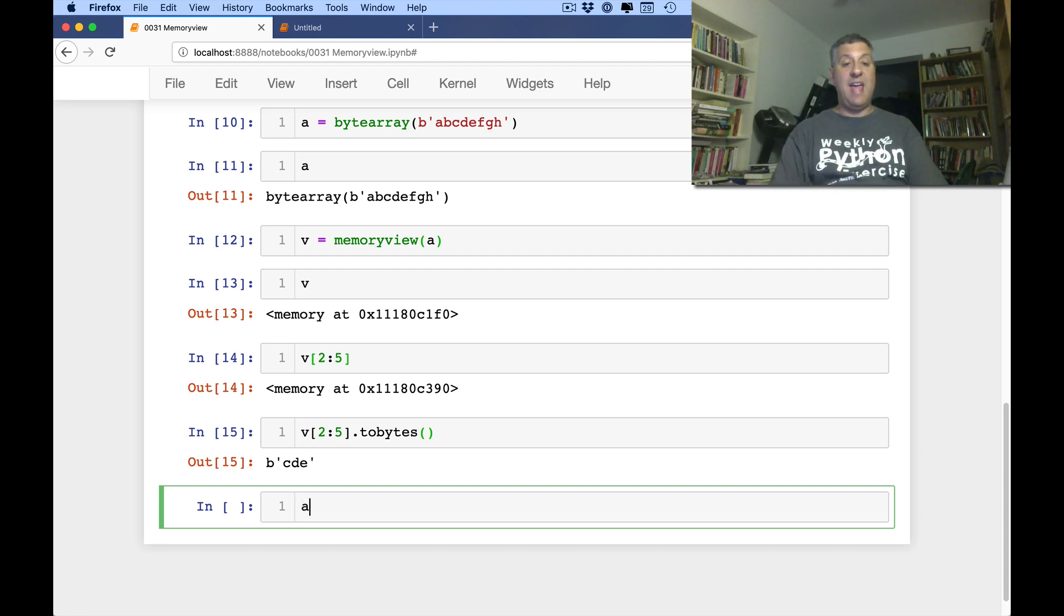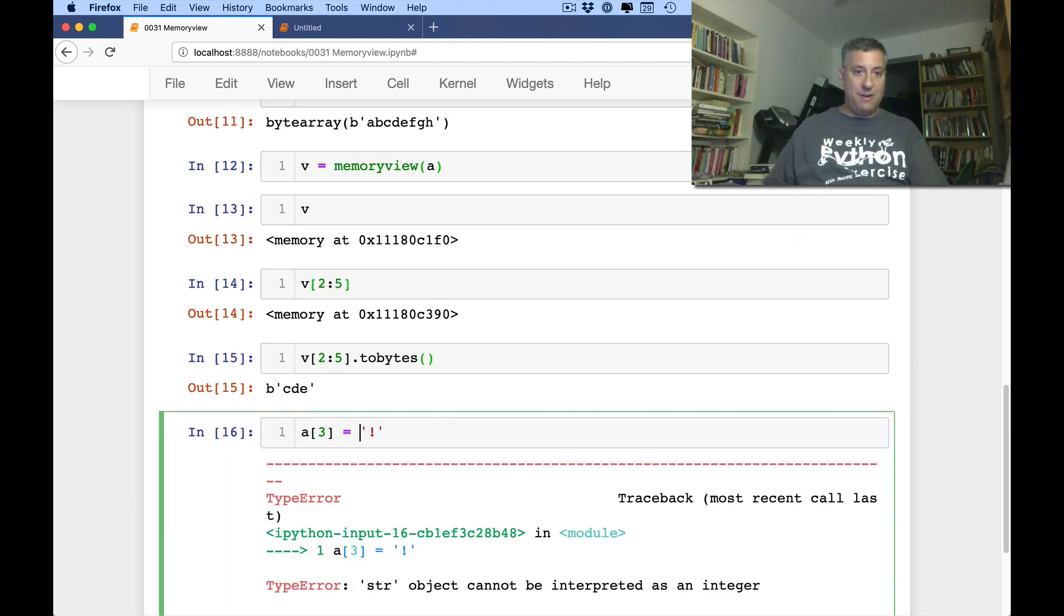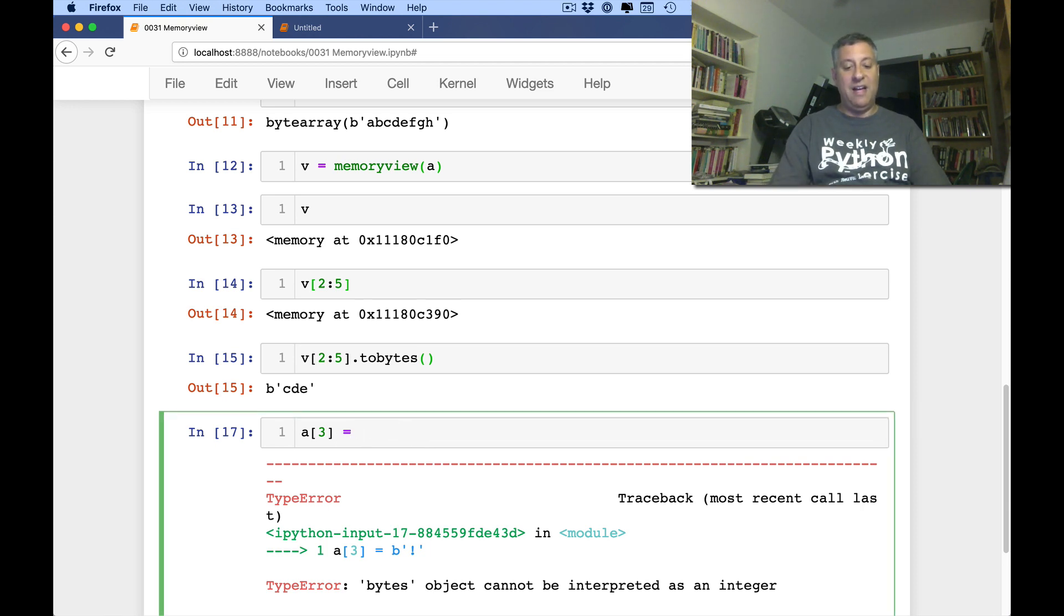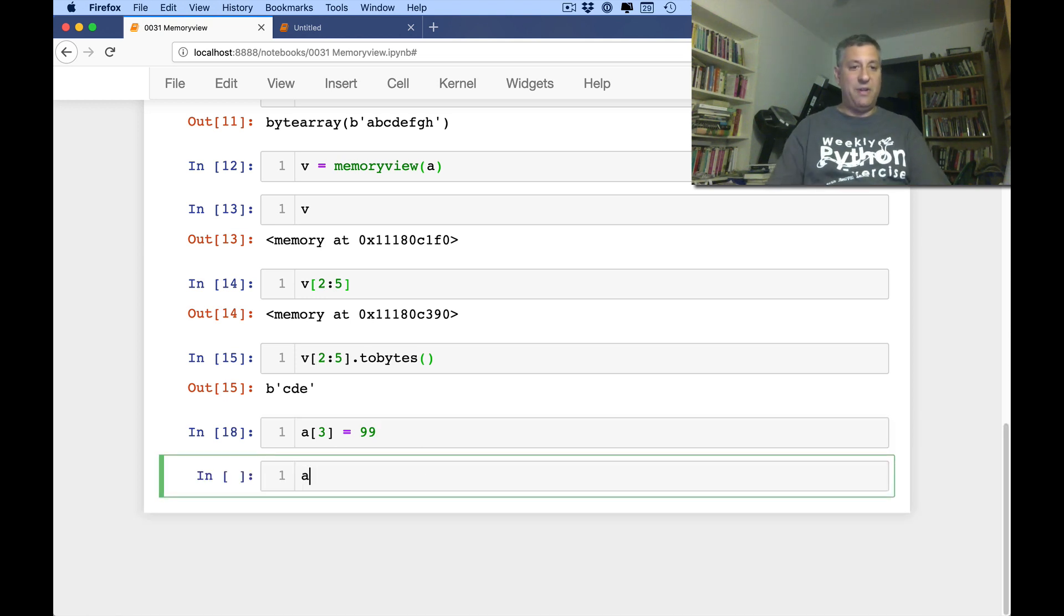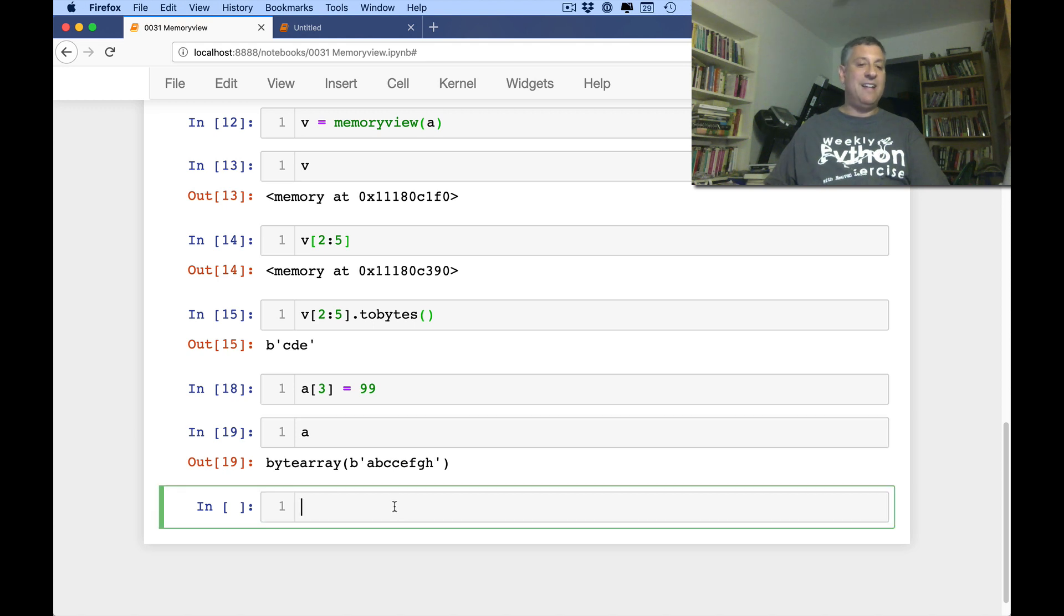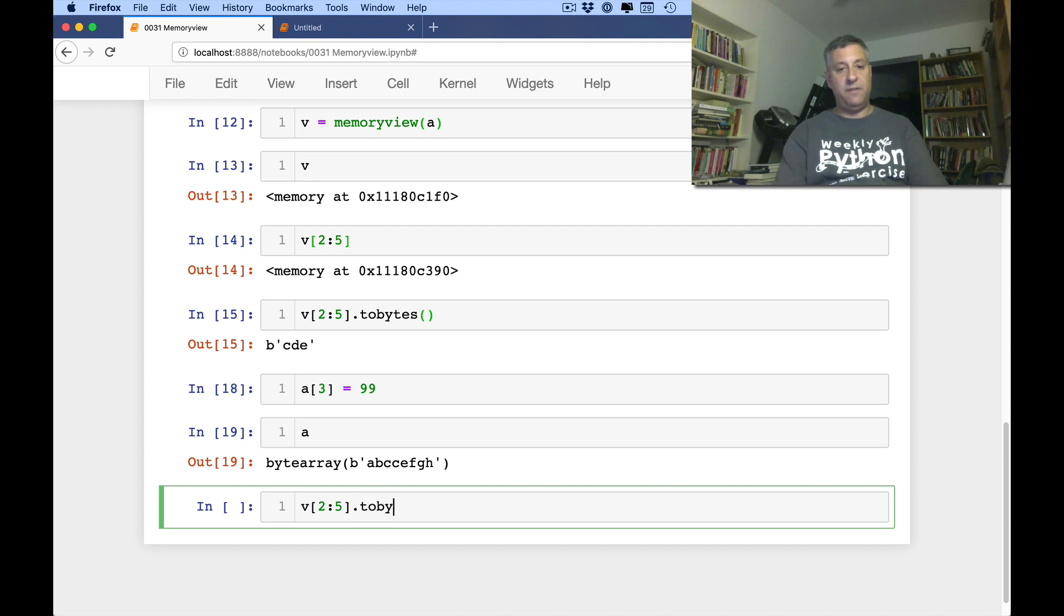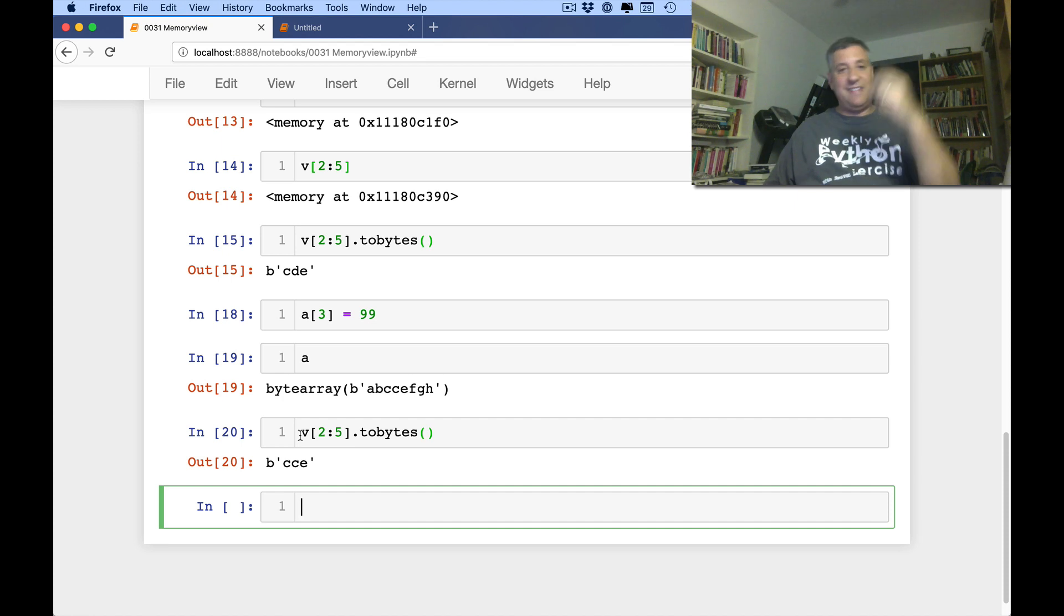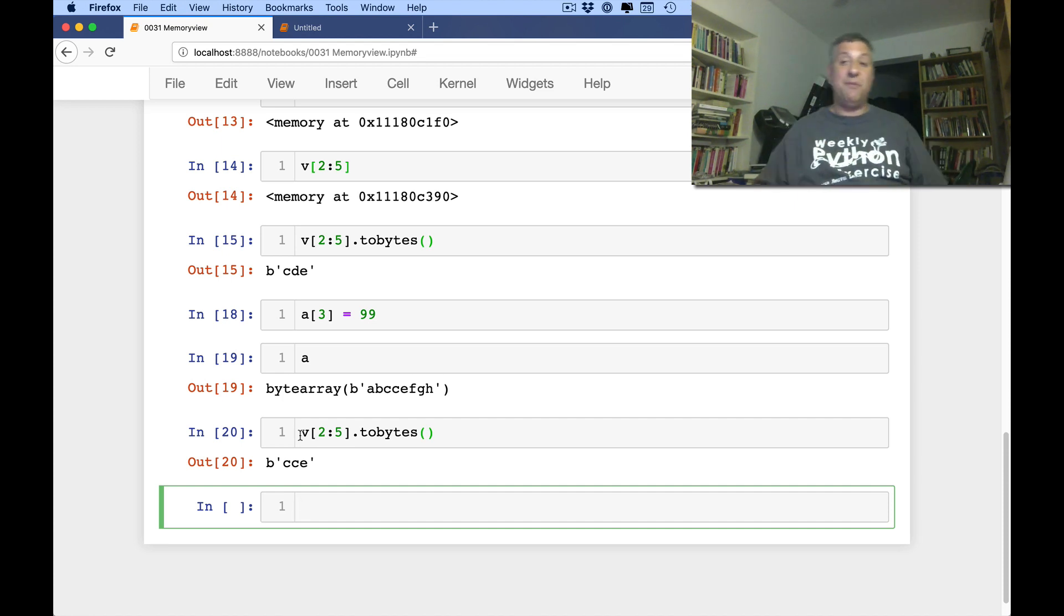So I can say a of 3 equals 99. There we go. And now if I look at a, there we go. You see how c is copied twice there? So now if I say, show me v from 2 to 5, tobytes. See, now it tracks that. Because the memory view that I have is still sort of watching that section of memory.